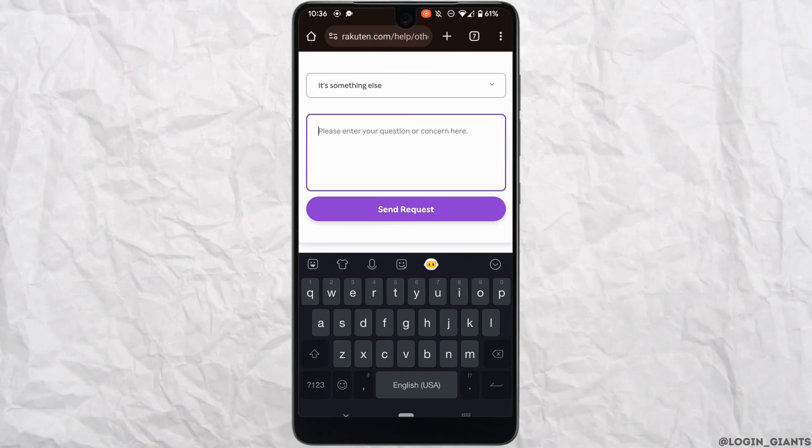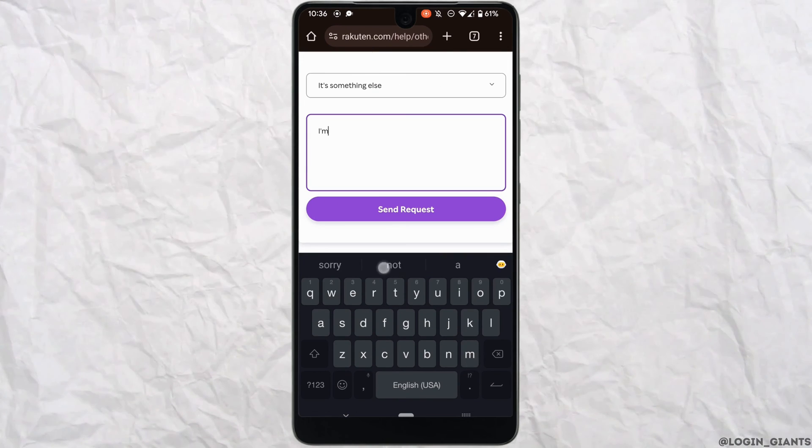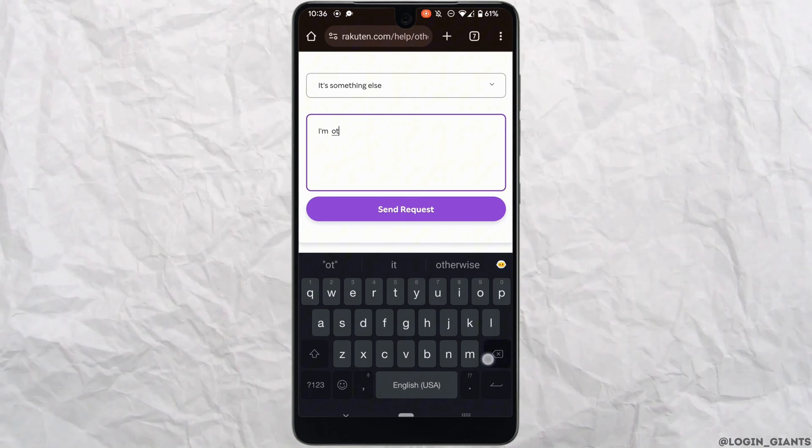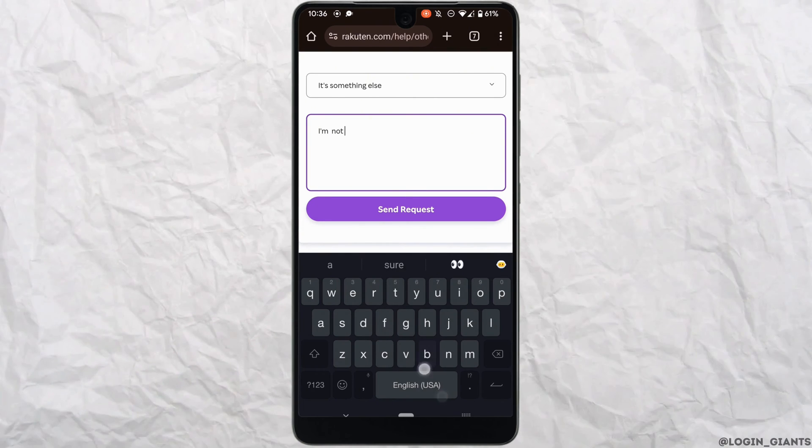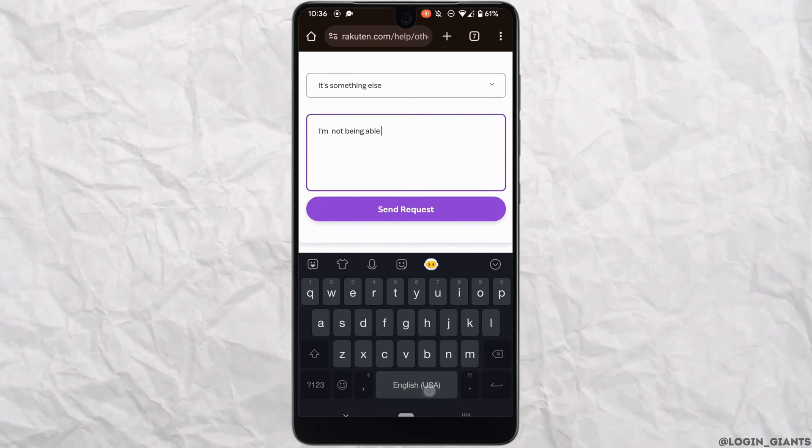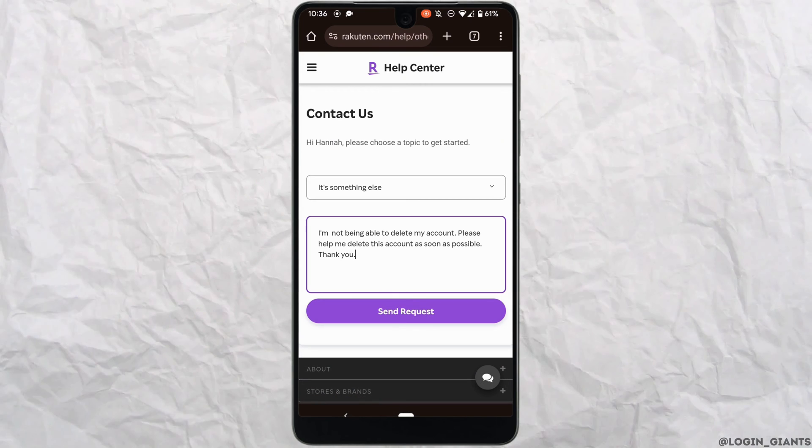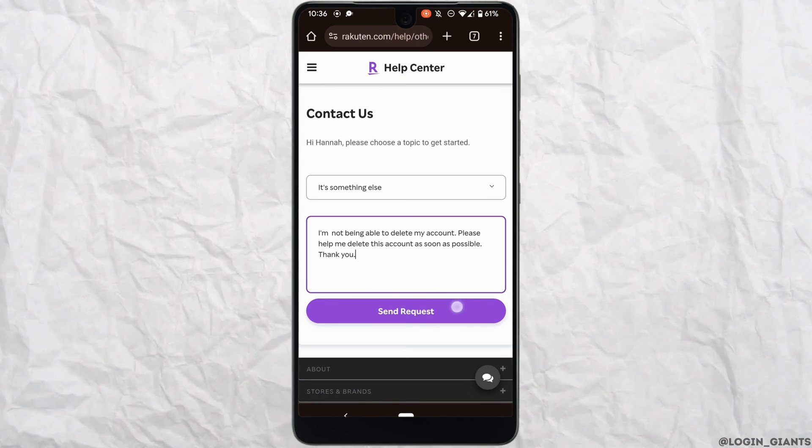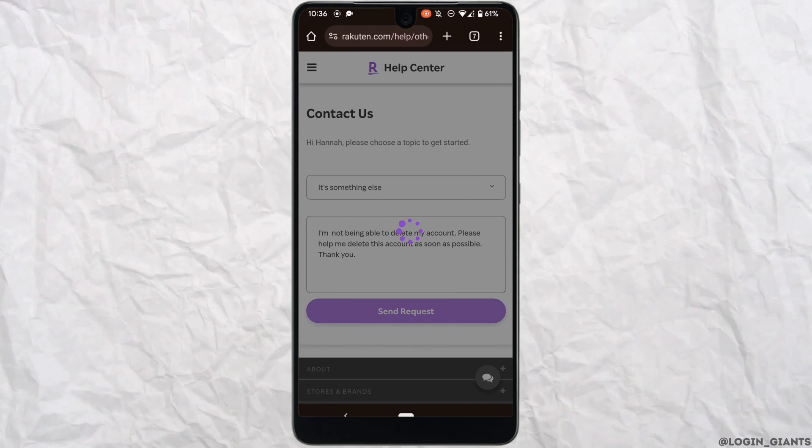In this section, you need to enter the issue that you have been facing on Rakuten. You simply need to write that you want to delete your account. Once you have entered it, tap on send request.